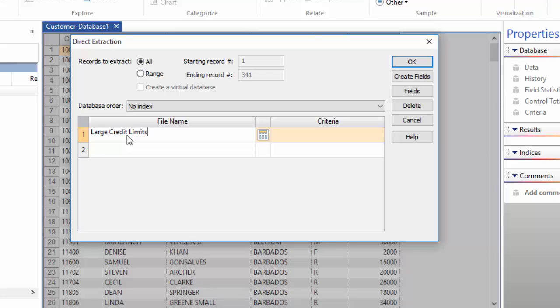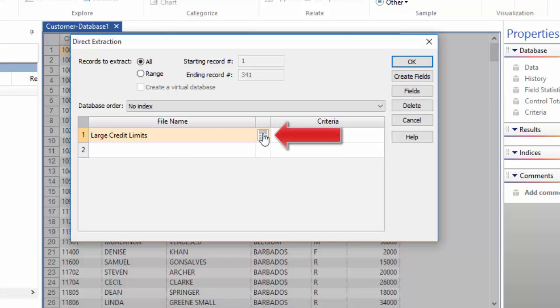When you tab out of the Name field, you go to the Criteria field. If you know the exact equation you need to get the filtered records, you can go right ahead and type it in. Otherwise, use the Equation Editor. The Equation Editor is launched by the button between the file name and criteria that looks a little like a calculator.